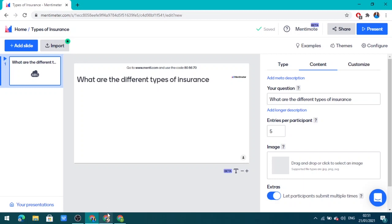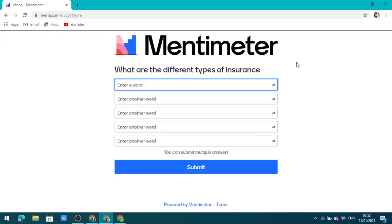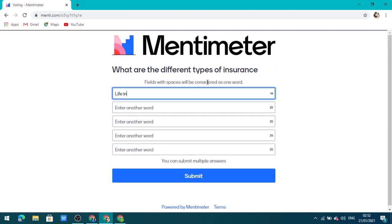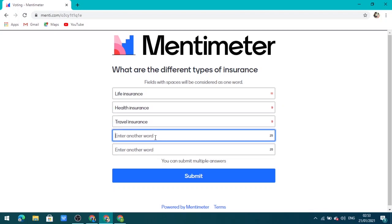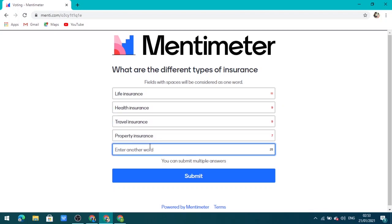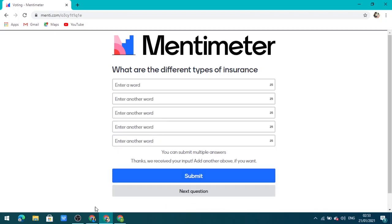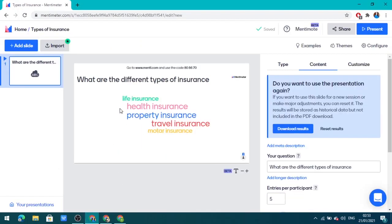I am going to open the student view. Here the student can write different types of insurance — whatever they know. I am going to write: life insurance, health insurance, travel insurance, mobile insurance, motor insurance, and then submit. In the teacher's view, you can see all the answers the student has written are now displayed.